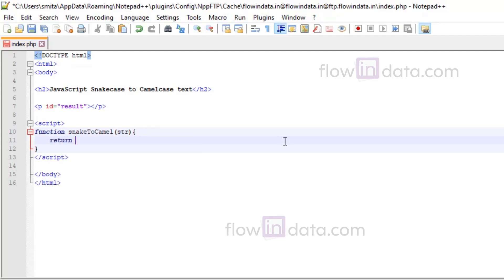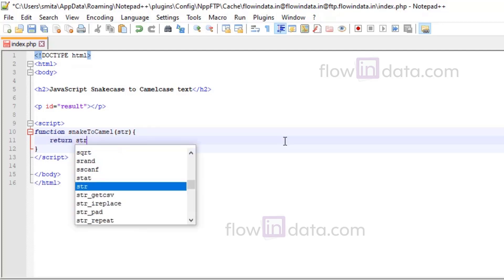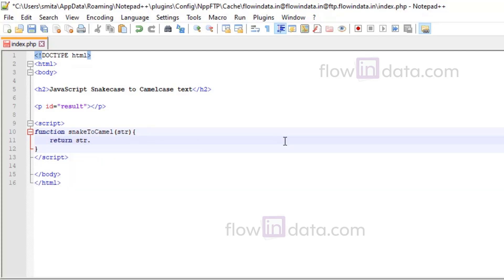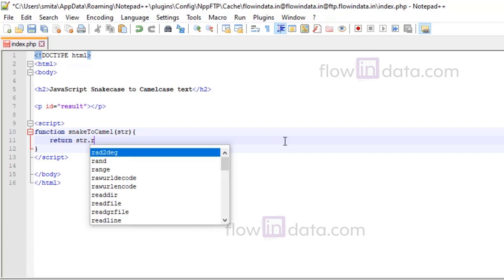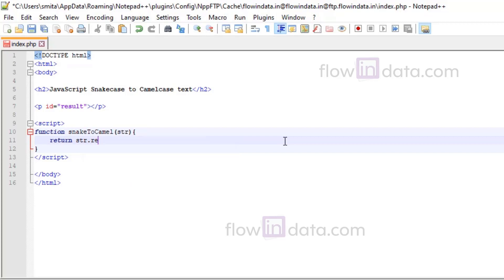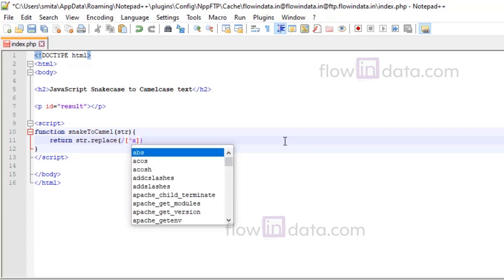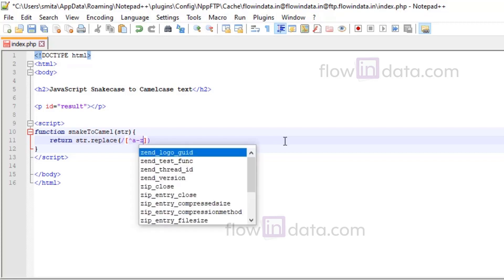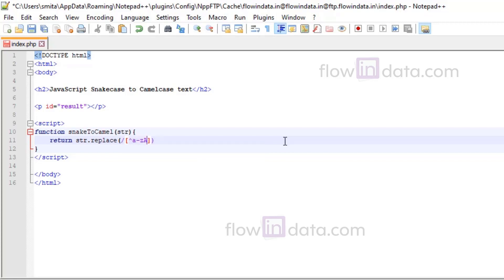Now inside here we will write return and then we will use str.replace. Inside of this we will write the pattern: underscore, small a to z, capital A to Z, and zero to nine plus, with slash g.